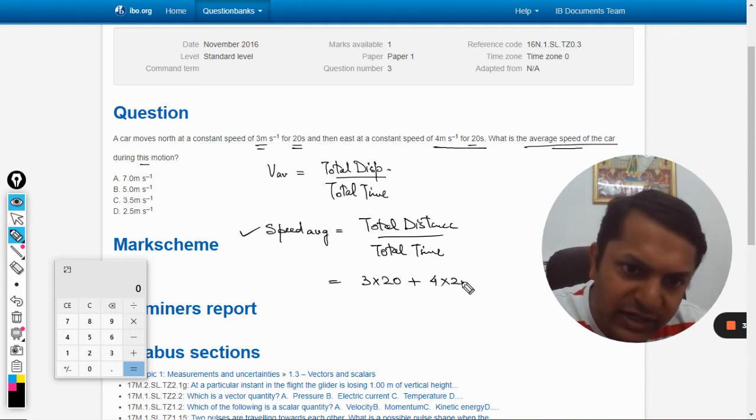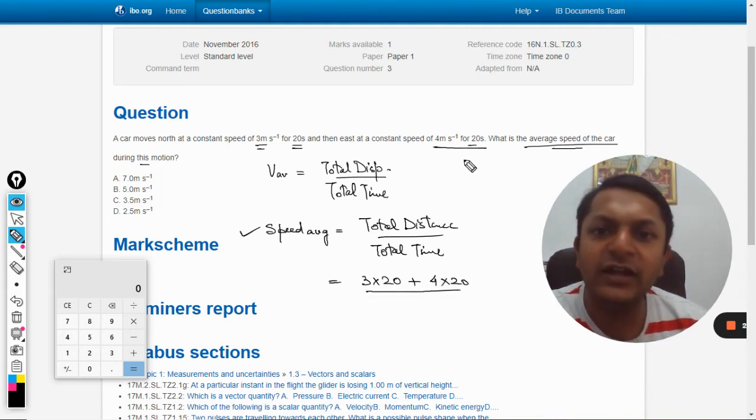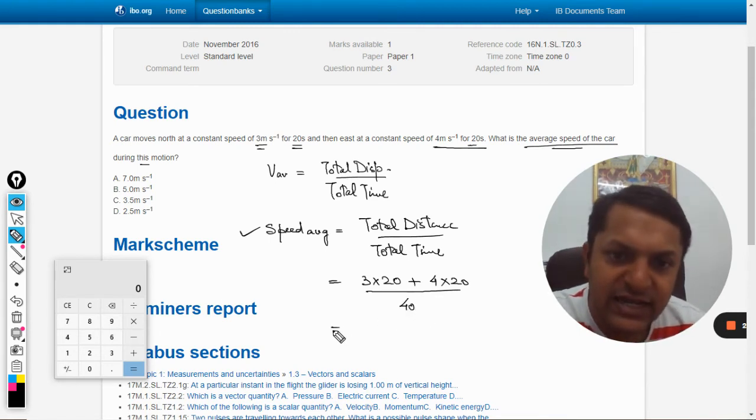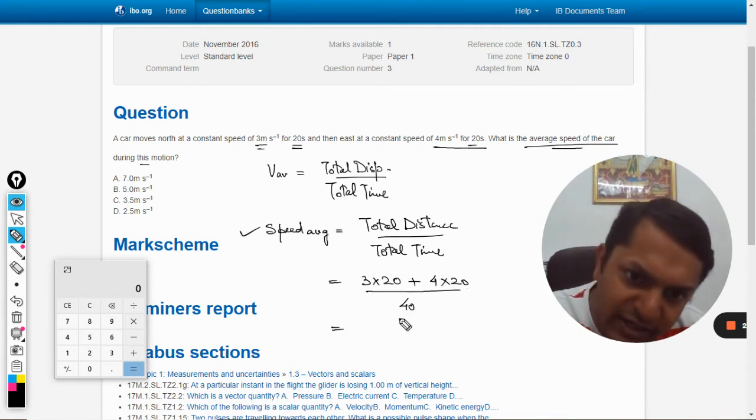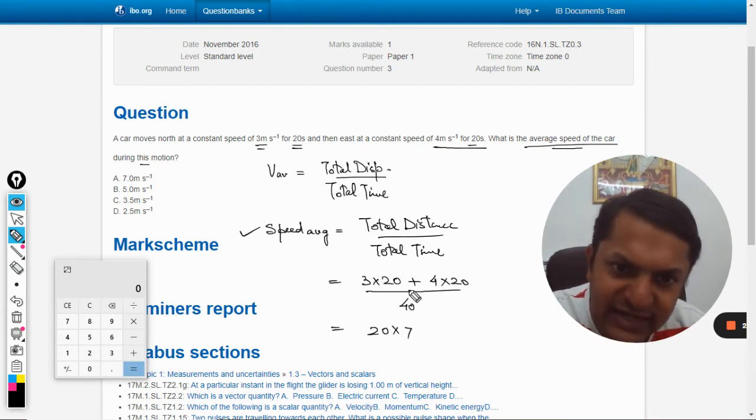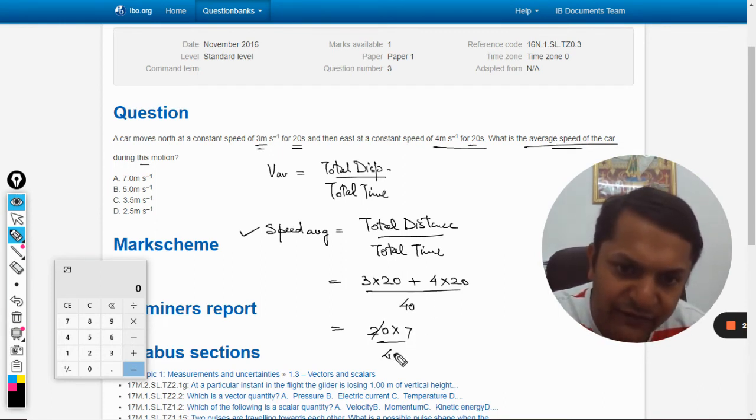So now the total distance will be 4 multiplied by 20 divided by total time, which will be 40 seconds. So taking this common, it will be 20 multiplied by 7 divided by 40. 7 by 2, it will be 3.5 meter per second.